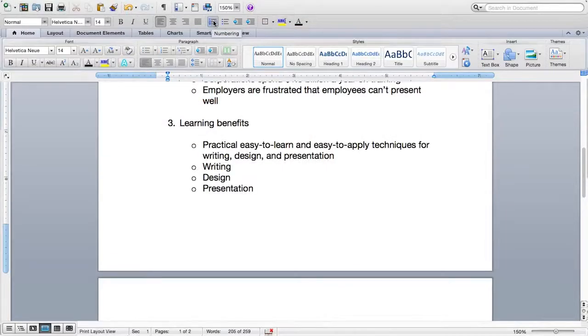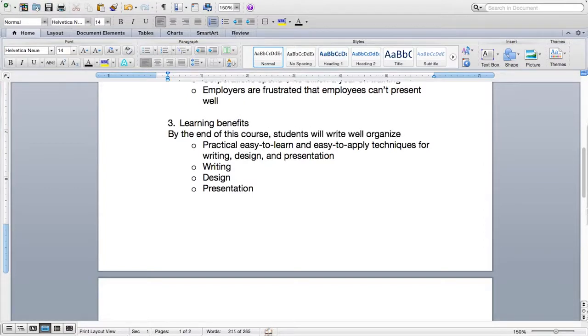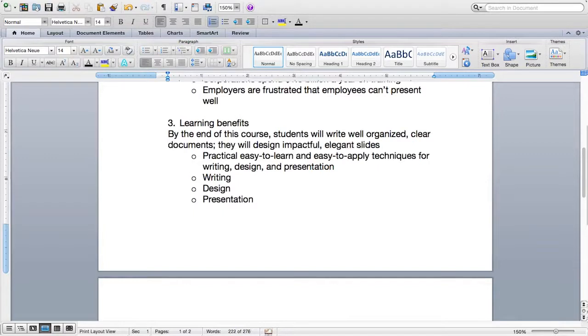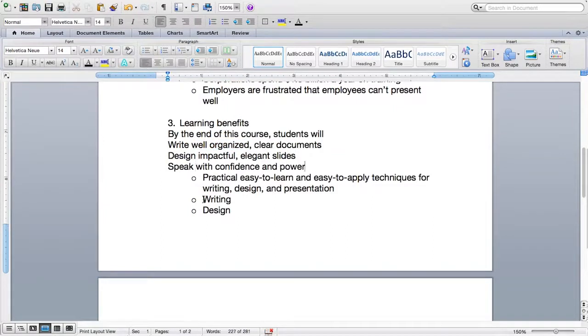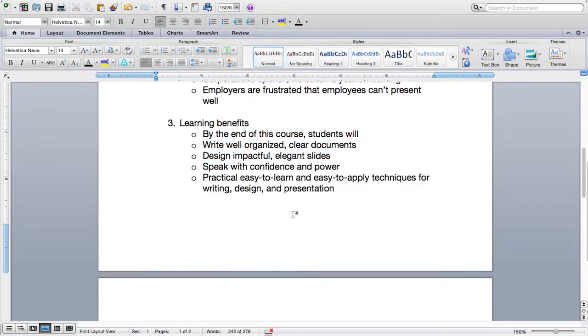The title itself is about learning outcomes so my reader is already pretty aware. So I'm going with this as my topic sentence: by the end of this course, students will write well-organized clear documents, they will design impactful elegant slides, and they will speak with confidence and power. I have a list of three points here, so this is a perfect time to use a bullet-pointed list. I'll write it that way in my outline so I don't forget. Our topic sentences are complete. We know what each paragraph of our document is about — we're making progress. Next we'll flesh out a full paragraph of our memo, but first the following quiz will give you a chance to test your knowledge of topic sentences.